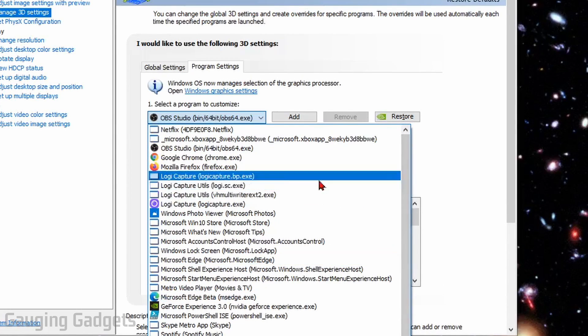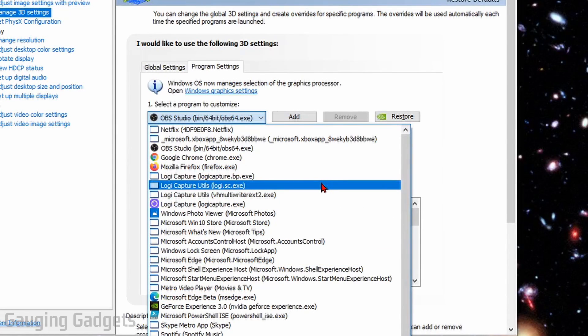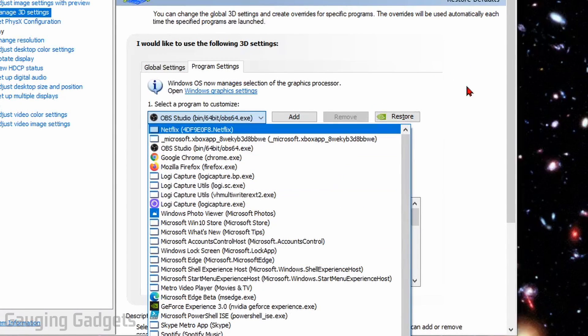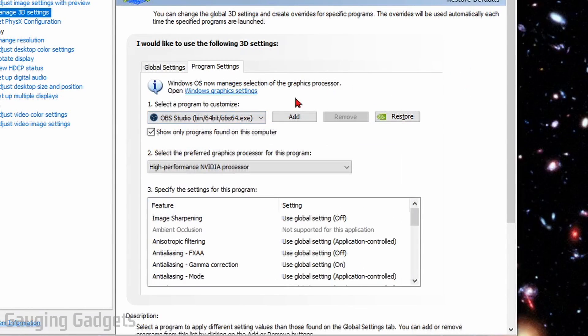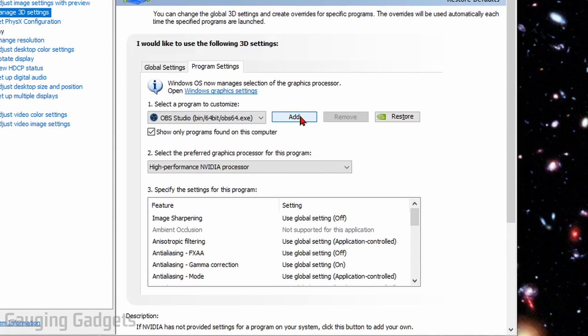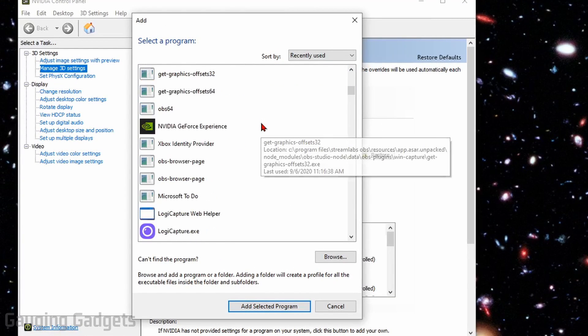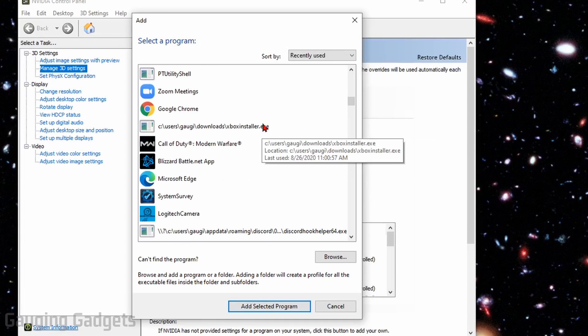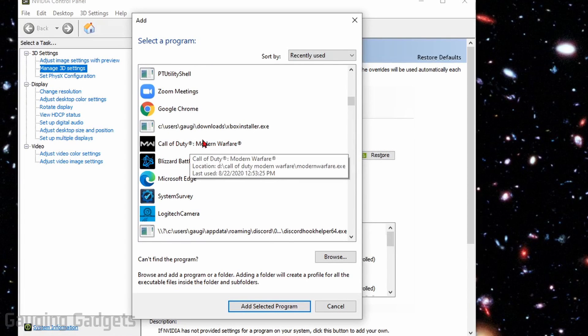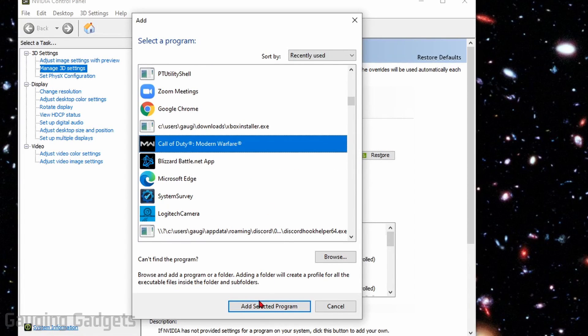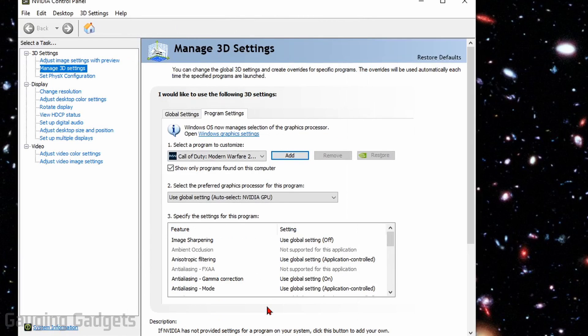Now, when I checked in here, I was actually missing the game. So what I recommend doing is going and selecting Add right here next to the drop-down. In here, you can find the game. And if I scroll down just a little bit, I can see Call of Duty Modern Warfare. So I'll select that, then select Add Selected Program.